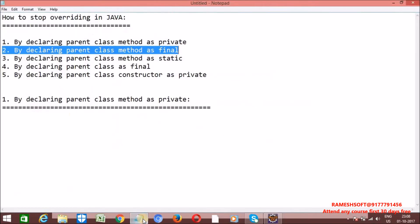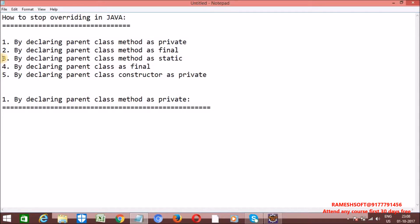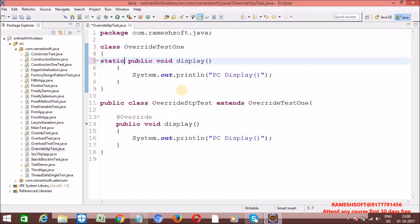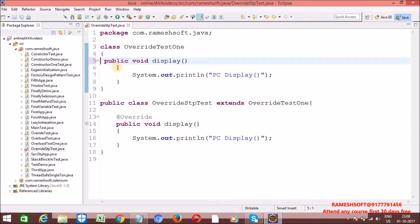Third approach: by declaring parent class method as static. In the previous video, we talked about how in overriding we cannot override static methods. Let me declare this one as static. Why can we not override static methods? Because static methods are linked with the class, not with the object. When we call a static method, JVM does not pass 'this' reference to it like it does for all non-static methods. So a static method doesn't have a 'this' reference, hence we cannot override static methods.